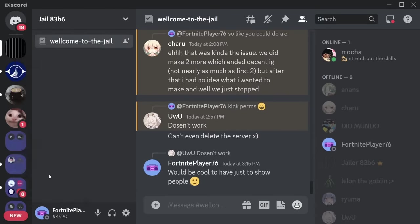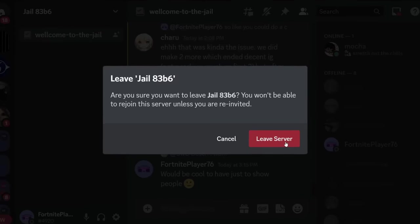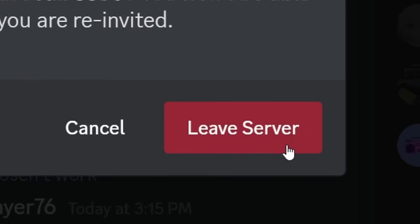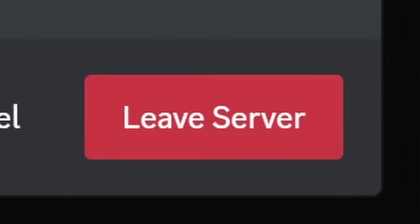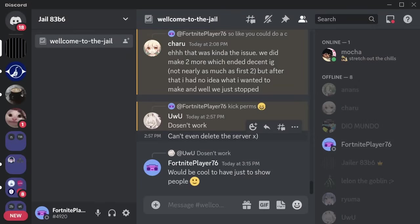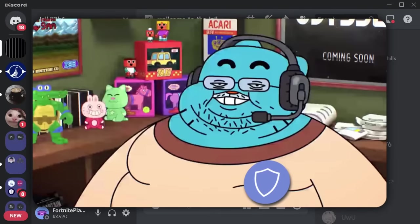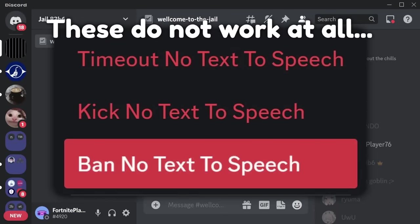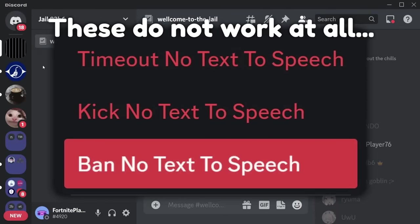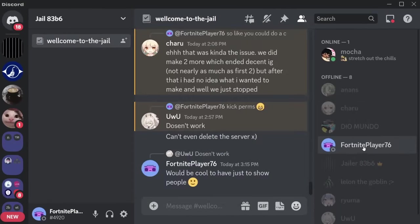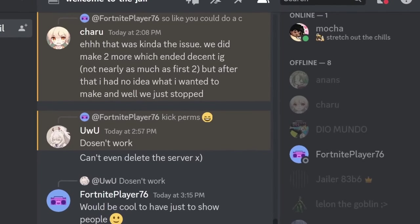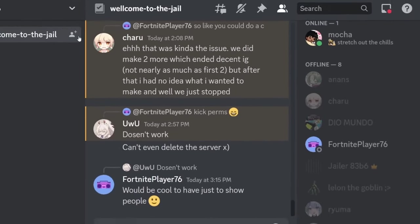I try to leave the server. I click on leave. I continually click on leave, and nothing happens. Even if you have admin permissions and you try to ban me from this server, I will not be able to leave. Every single poor soul in this Discord server is unable to leave.